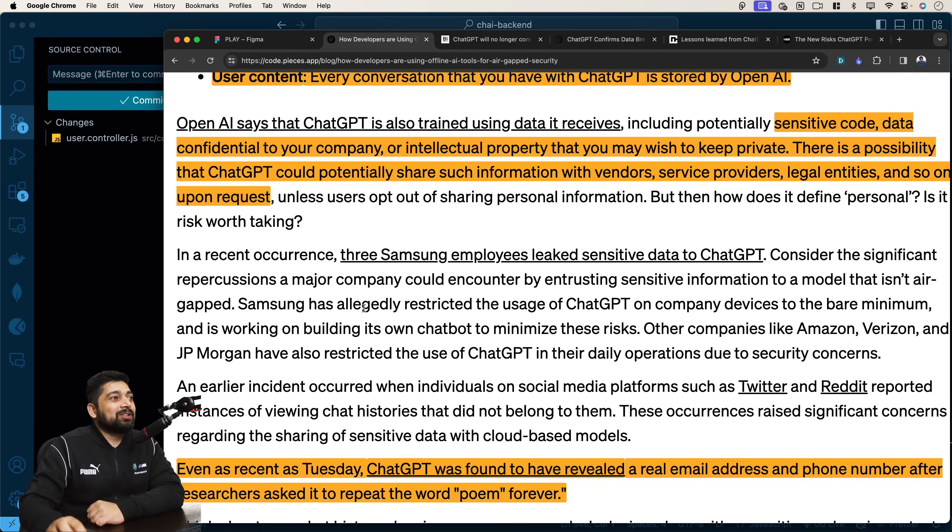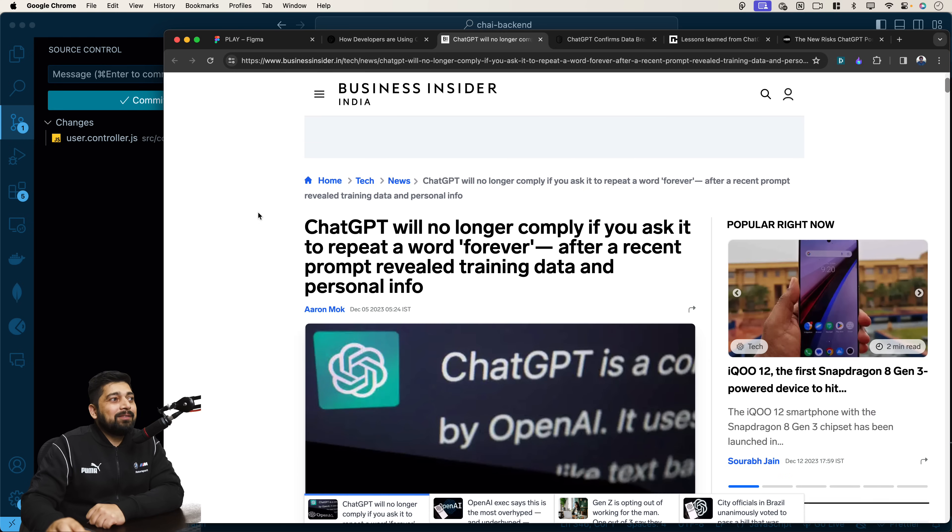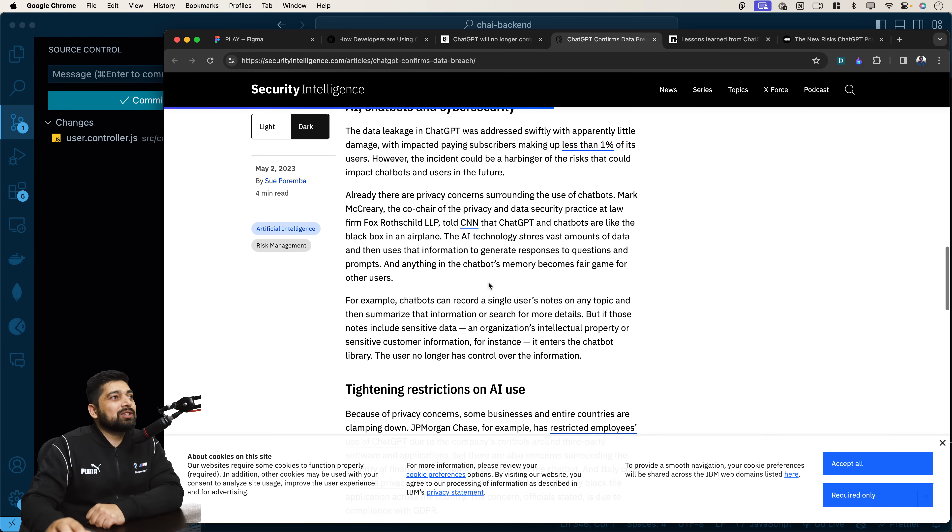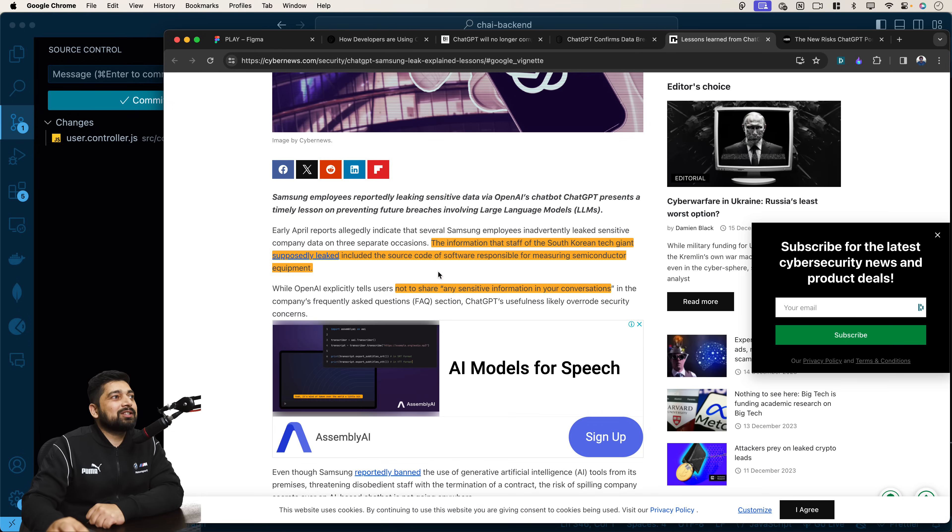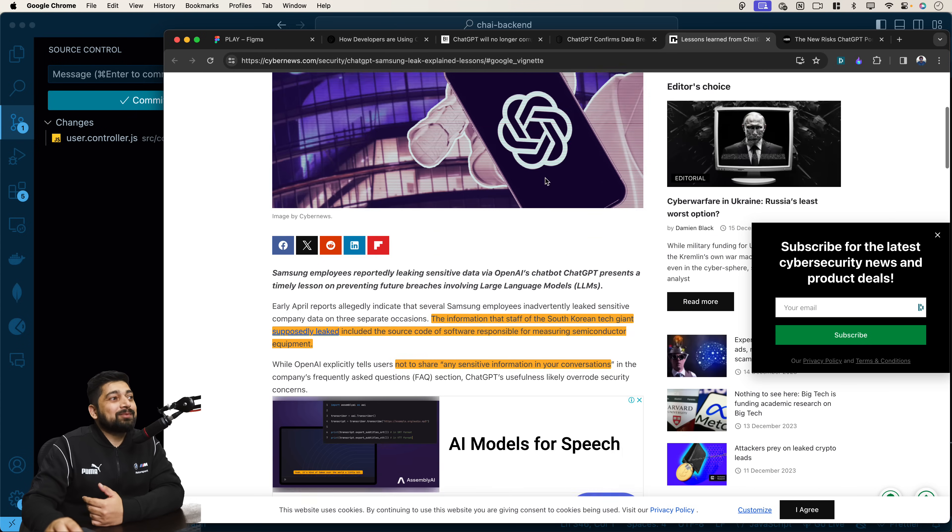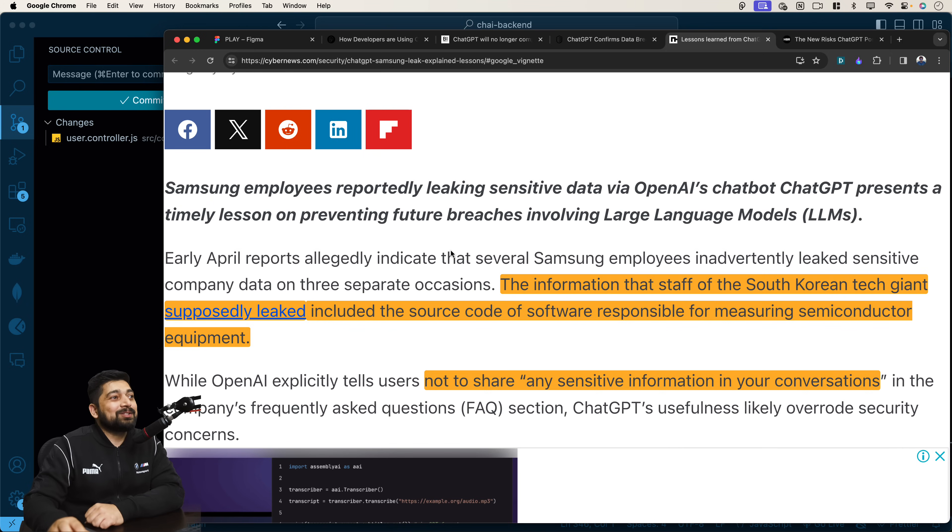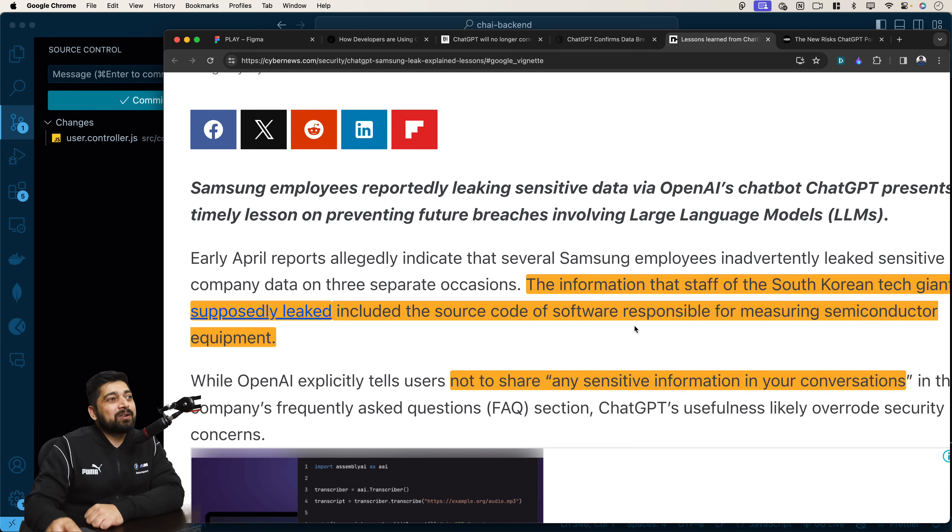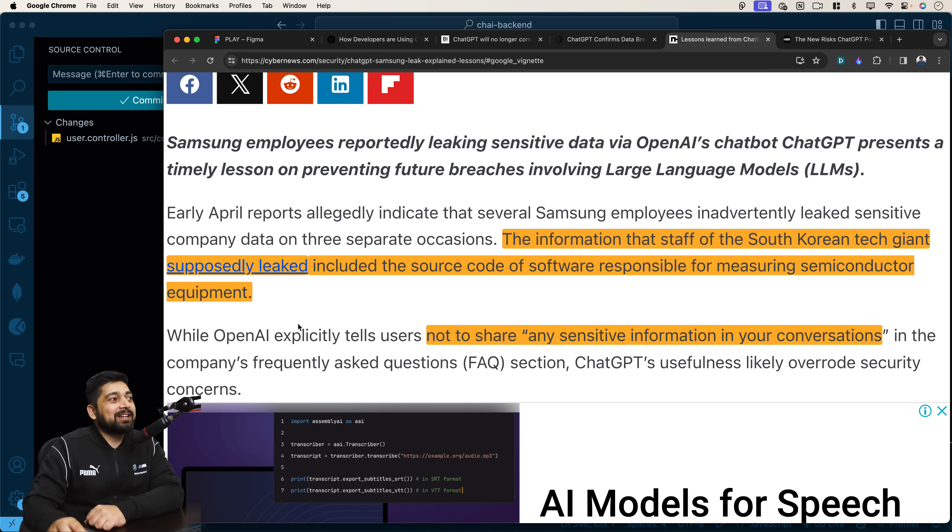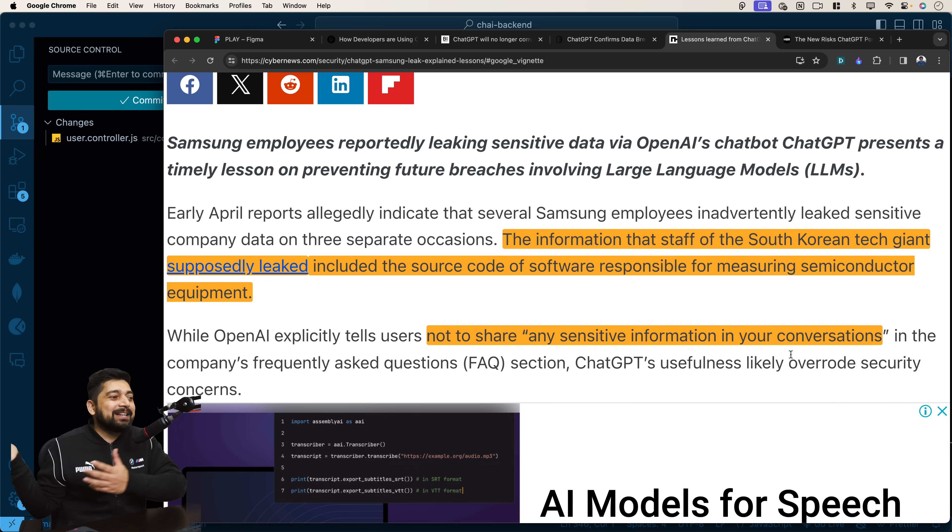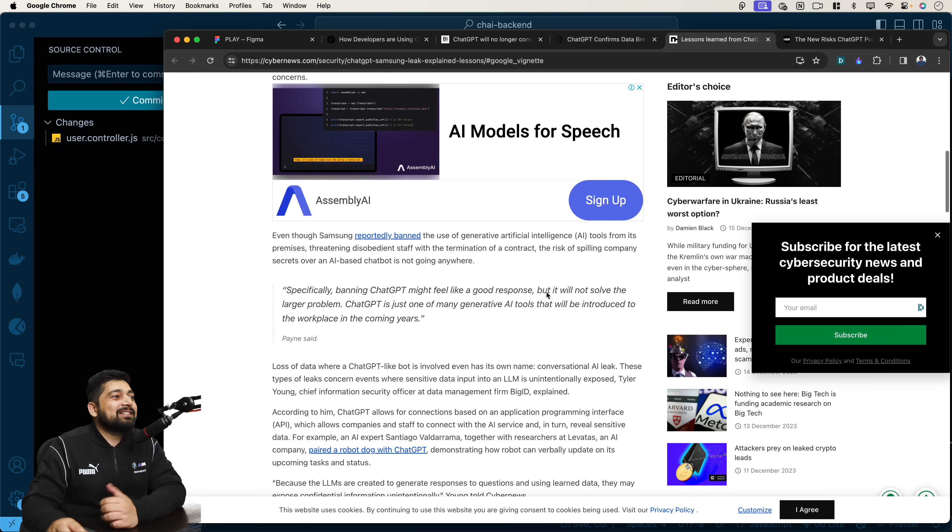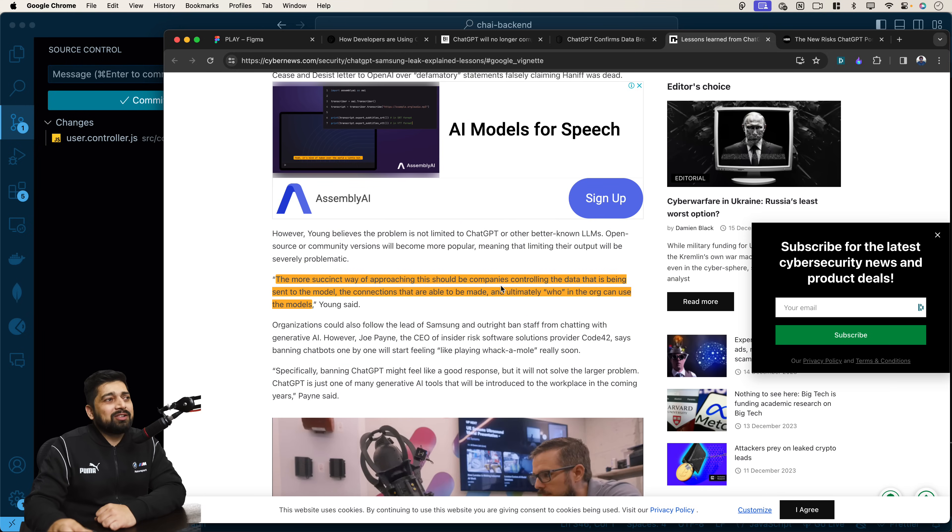Notice here these Samsung leaks and they are not just like something that probably didn't happen. There are even articles about it. Here's the one which is about Samsung. I found a lot of lessons in this one. This is about lessons learned from the ChatGPT Samsung leak. Here is a nice article by CyberNews. The information that staff of South Korean tech giants supposedly leaked include the source code of software responsible for measuring semiconductor equipment. They didn't go into detail but it was chaotic.